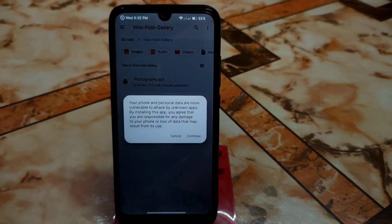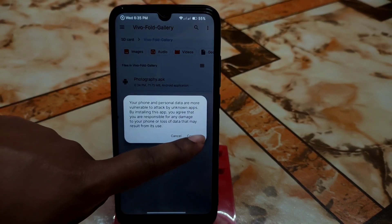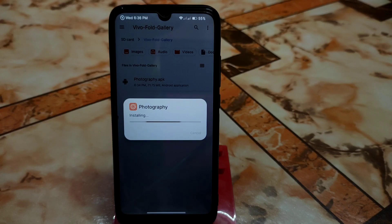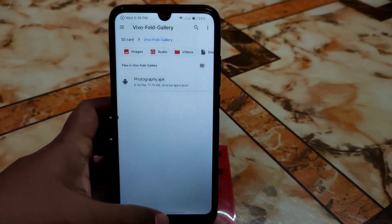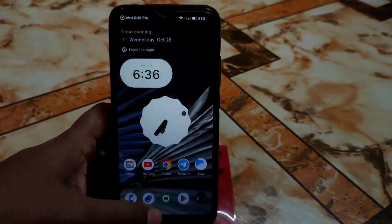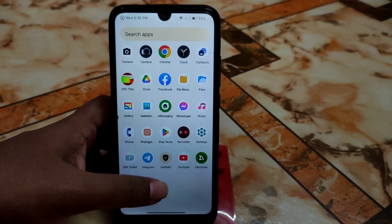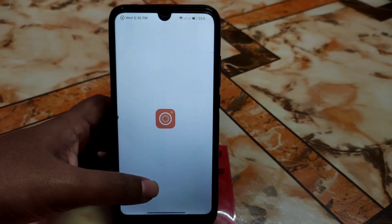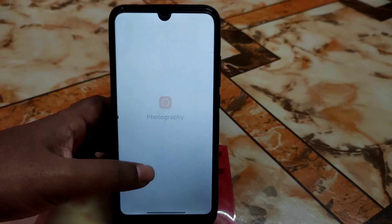First, download the file and install it just like a normal APK. This app is from Vivo and is ported from the Chinese version, so you will get some Chinese interface elements, but it's easy to use — I'll show you. Just turn on your internet connection and then open the application.